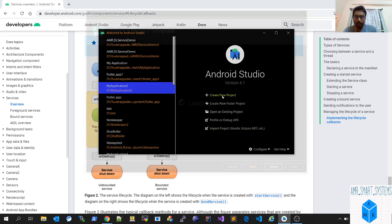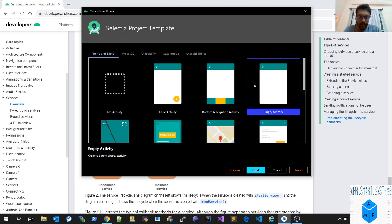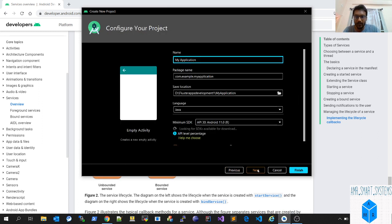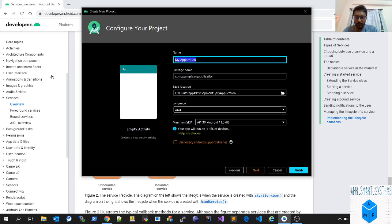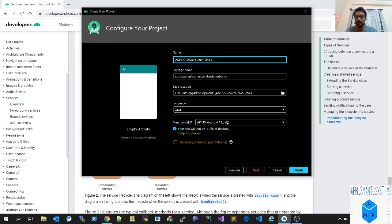Let's move to Android Studio and create a new project. Select an empty activity. I'll name it after our YouTube channel, EMR Smart System, with 'ServiceDemo'. We are selecting Android R because some APIs related to services like AsyncTask are getting deprecated, so to stay at the latest we'll target Android R. Hit the finish button.